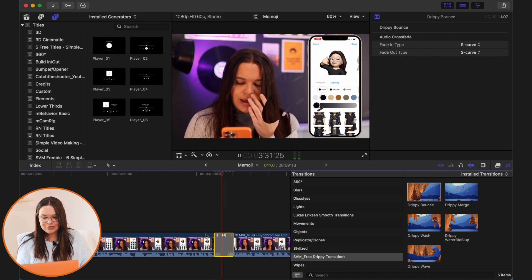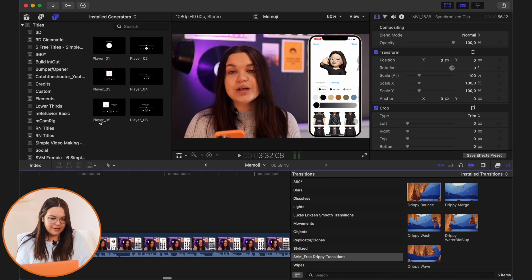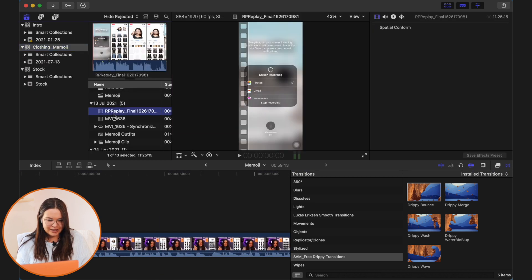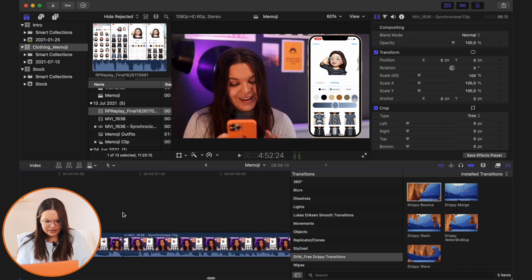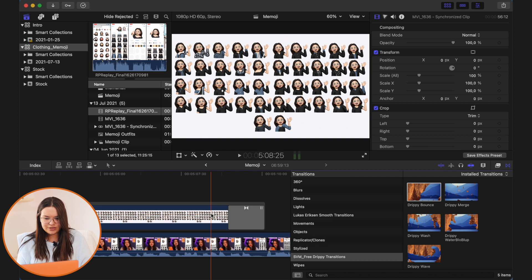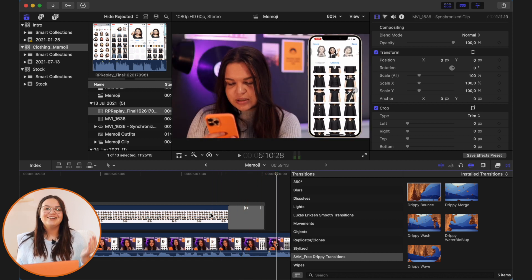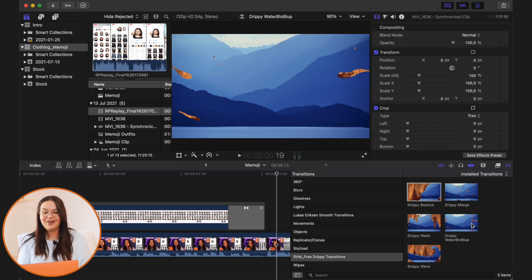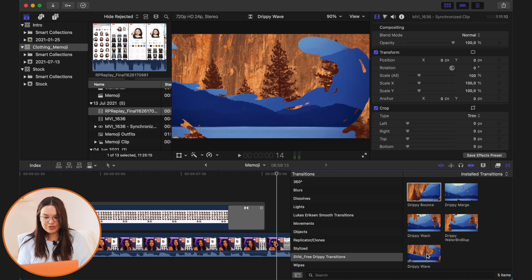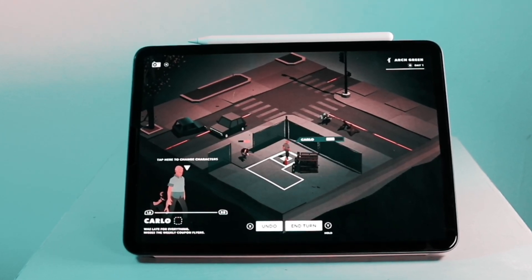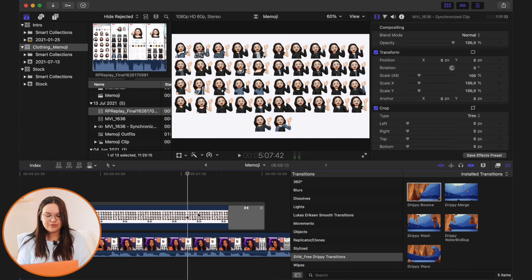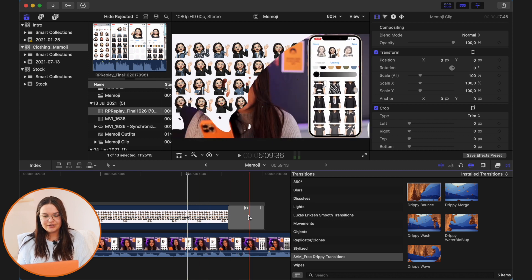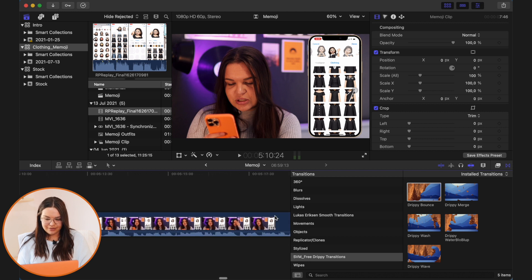Let me show you what it looks like. I have a clip here where I used that transition. You can see — when I transition it's so nice and smooth. On occasion I'll use the water blob or the drippy wave, but my go-to is the Drippy Bounce. I absolutely love it for transitions, especially when the overlay clip contrasts strongly in color with the bottom clip — it just looks really nice when it fades.